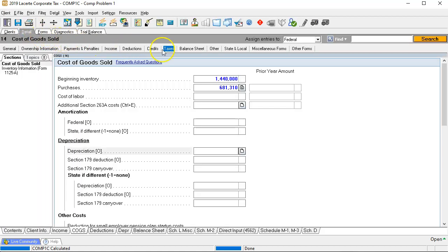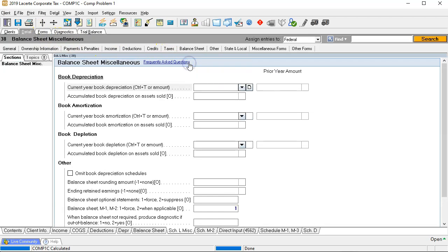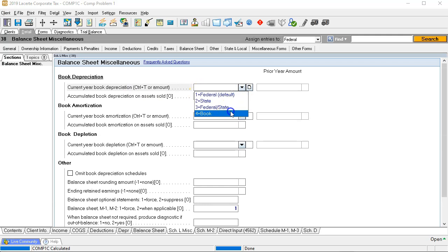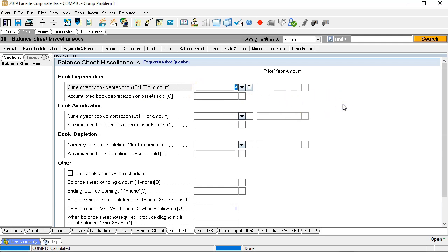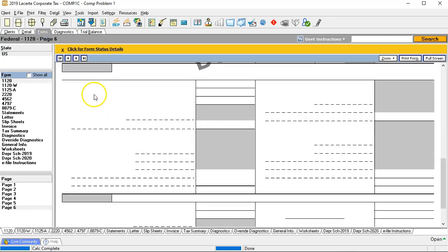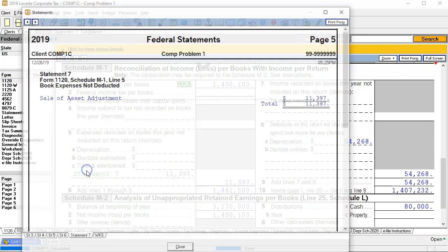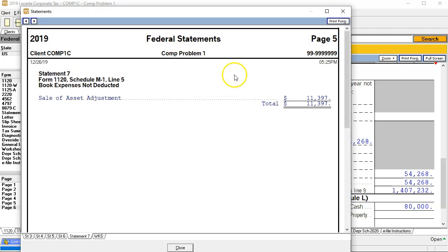We're going to go back in and go to the balance sheet miscellaneous. We're going to change this from the default to number four, telling it we'd like it to calculate that. Going back to the forms, now we have an M1 of 11,397, which is due to a sale, and another M1 of 54,268.